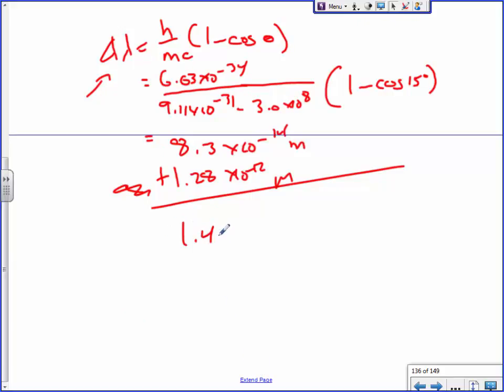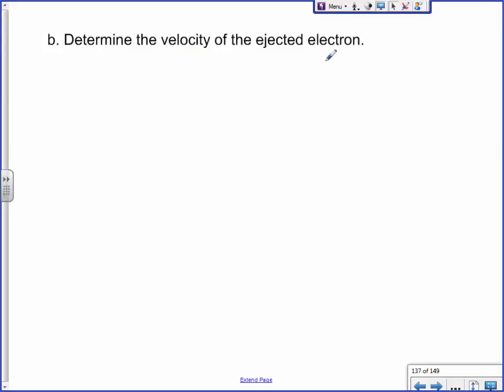The new wavelength is approximately 1.4 times 10 to the negative 12 meters. The wavelength has now been lengthened, meaning the frequency has been decreased, meaning there is less energy in our outgoing wave. Now for the second part of the question, we'd like to figure out the velocity of the ejected electron. To figure this out, we use momentum.